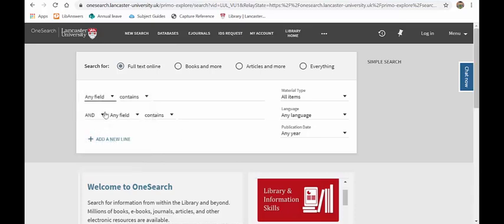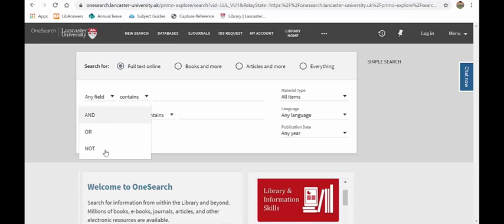You can also search with and, or, or not and these will give you various different results. So using not for instance will take a word and exclude that from the results. So if you were doing a dissertation and you were looking for financial markets, you could put financial markets not emerging and that would then show you just results for the established financial markets.